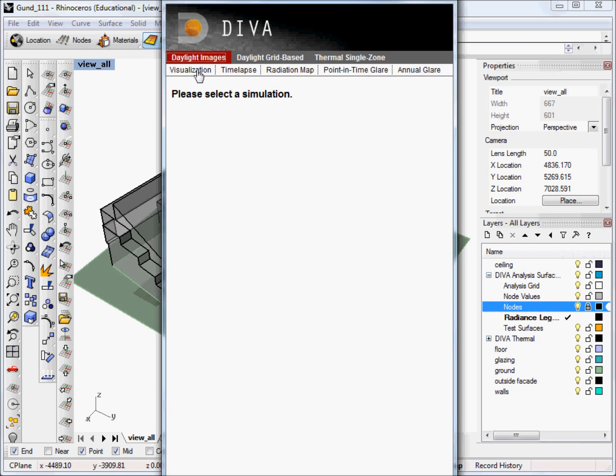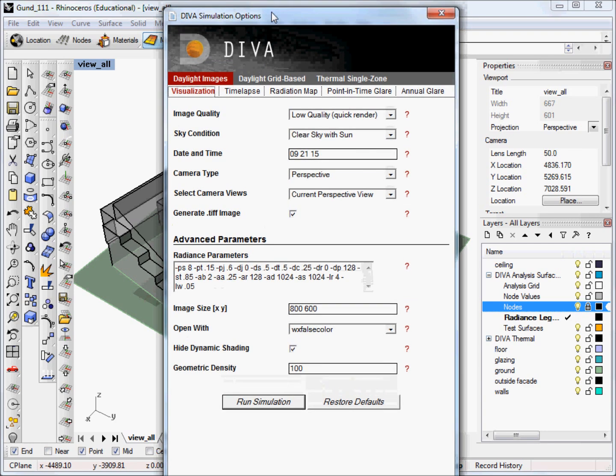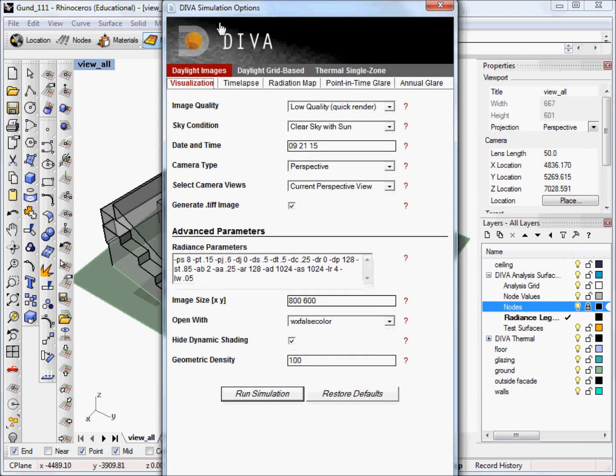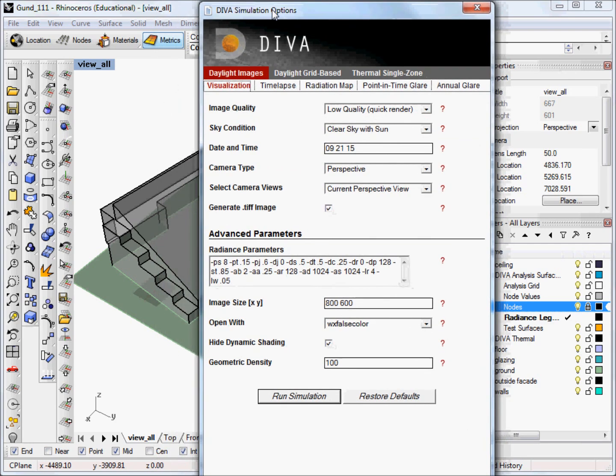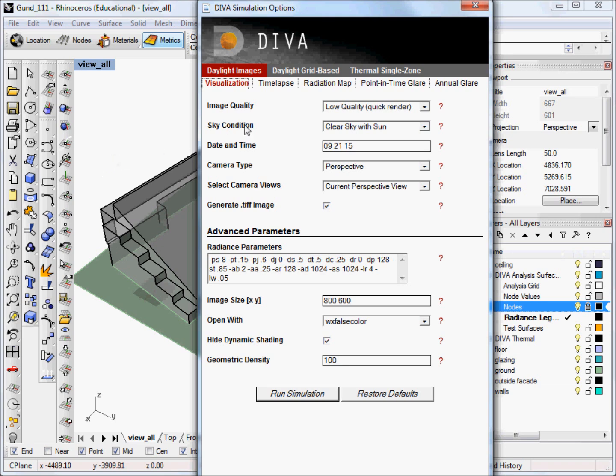So today we're just going to run the simple visualization. And it's a good metric to run before you do any other metrics at all because it allows you to see whether your geometry is exporting properly. It's a visual check, basically, to make sure that surface normals aren't flipped or the correct materials are being assigned. So I encourage you to do a visualization before you proceed on to any other metrics, regardless of what kind of final analysis you want to do.